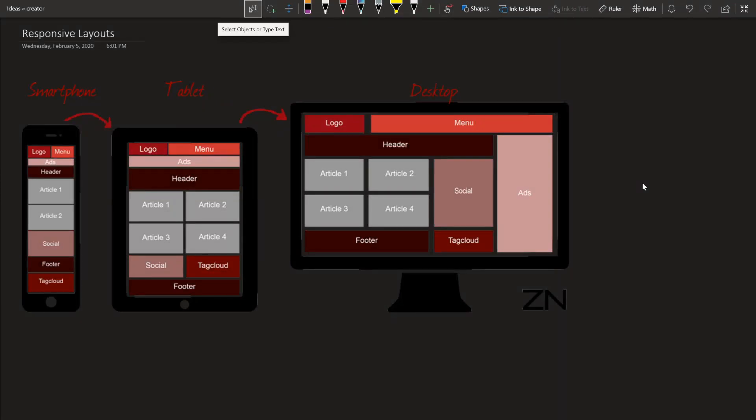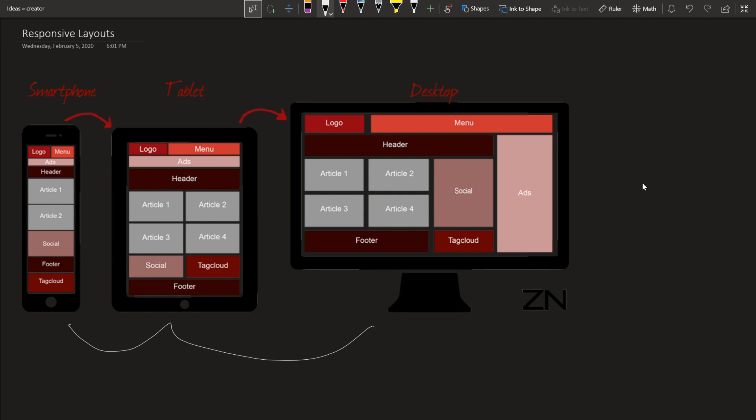What's up, creators? So today's video is going to be about responsive layouts. What are responsive layouts? Well, if you can see here, we have three different types of devices: a smartphone, a tablet, and a desktop. But if you'll notice, all three of them have completely different layouts.